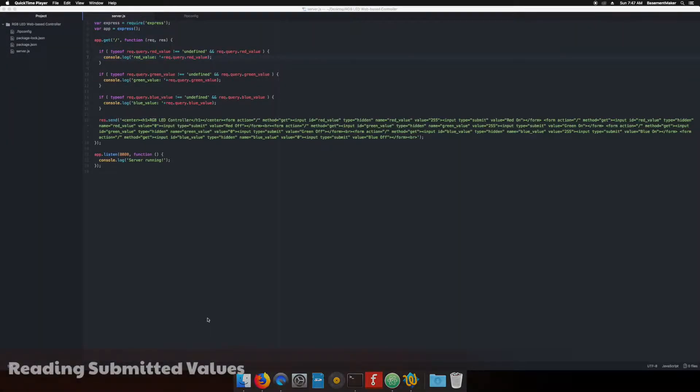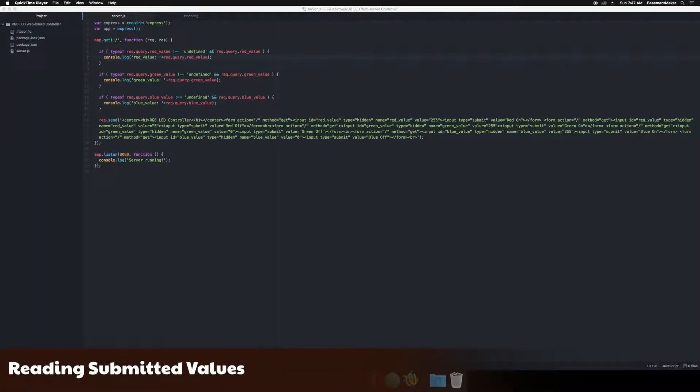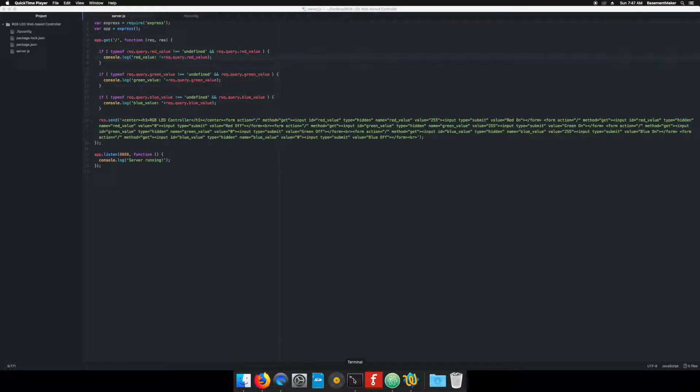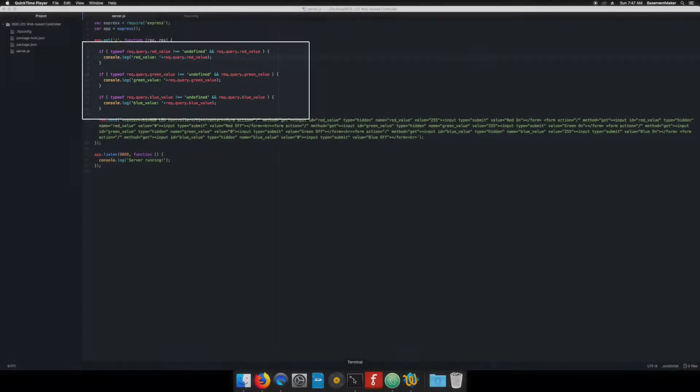You can see the variables being passed if you look at the location bar of the web browser. Next, we need the web server to read the red, green, and blue values being passed to it from the browser. The code here checks for the existence of each of the values and when present, will display them on the command line.